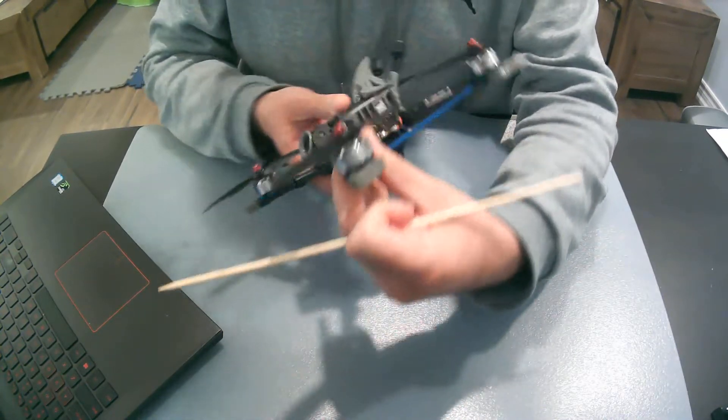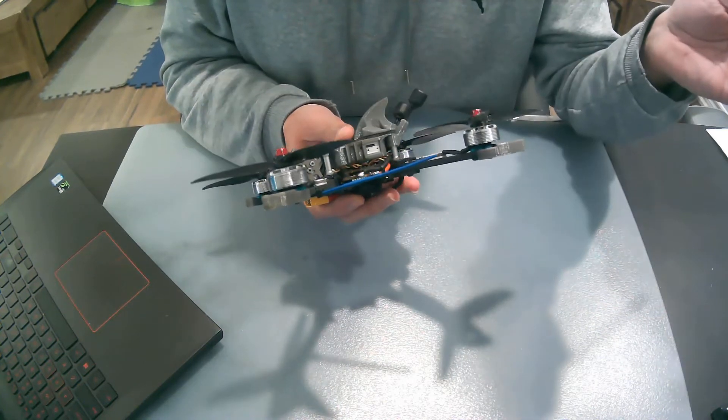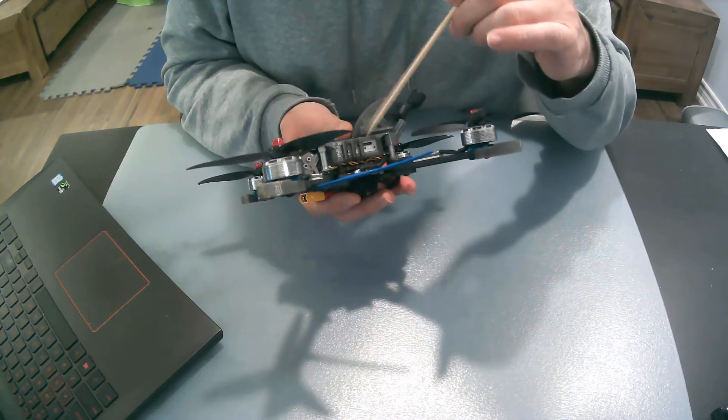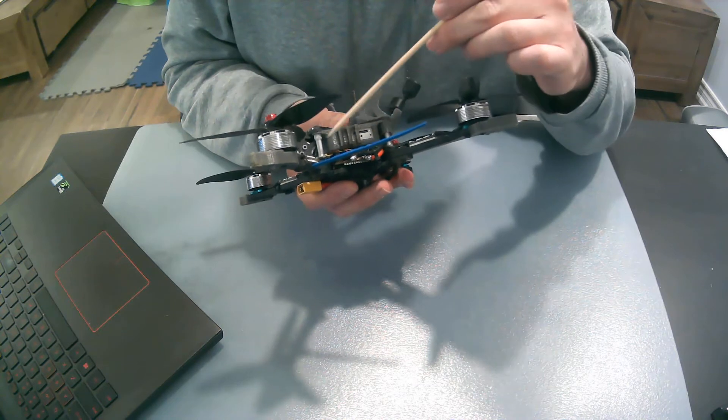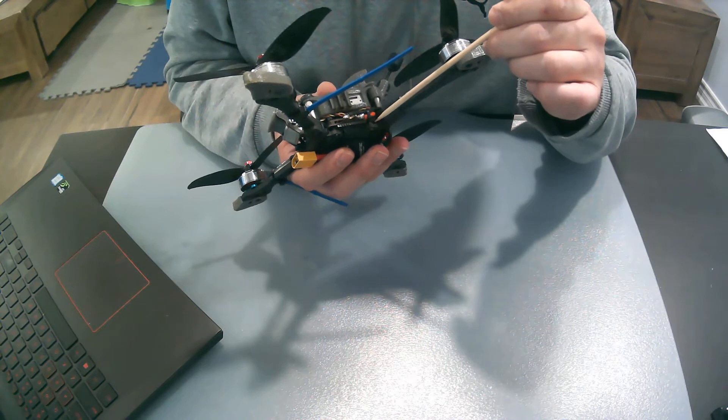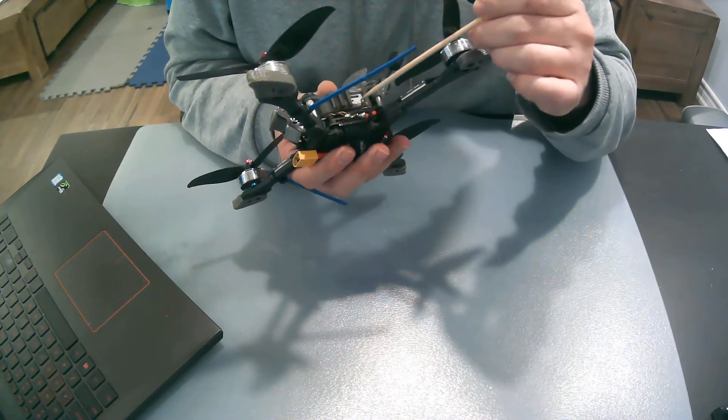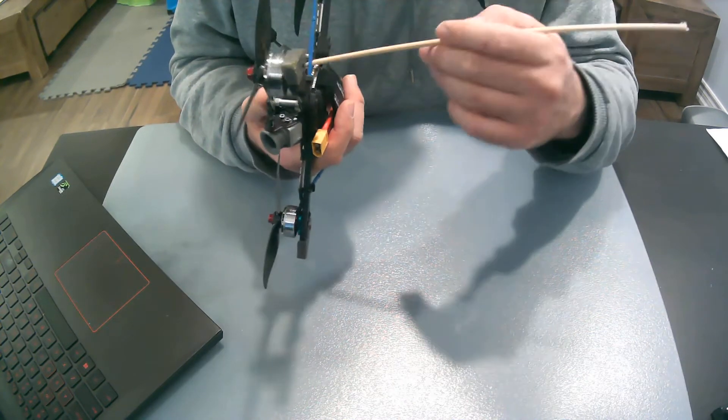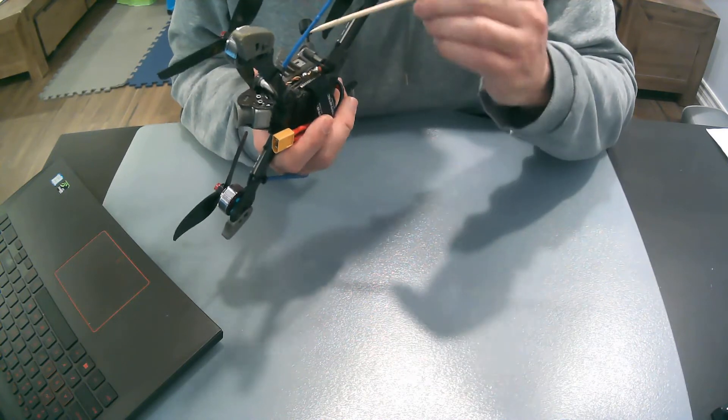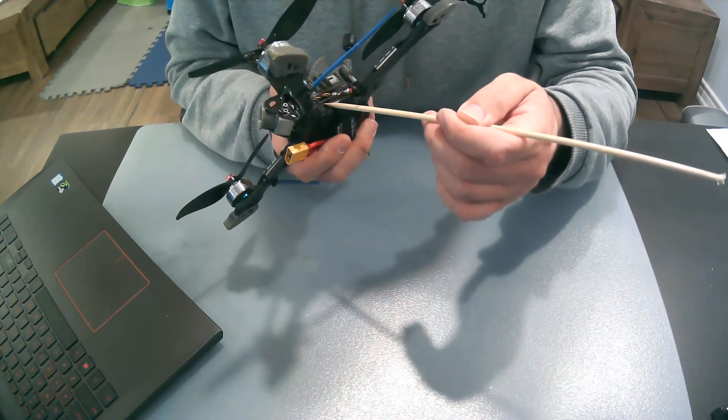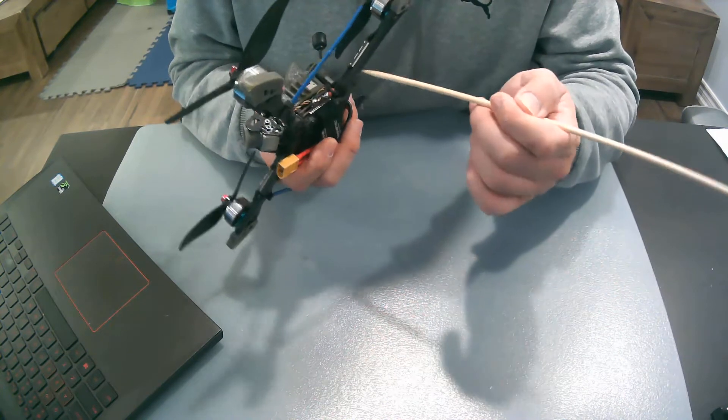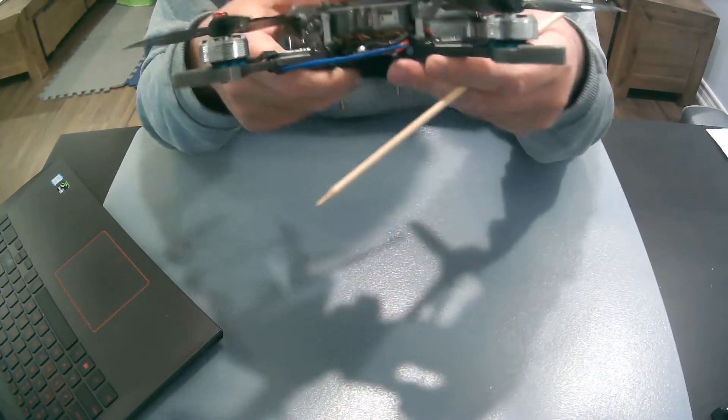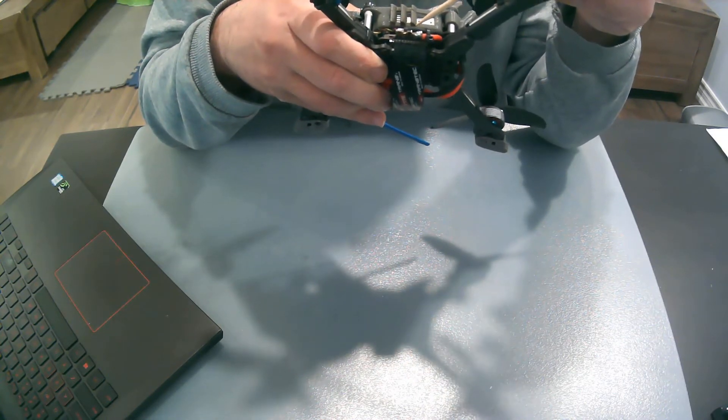The other challenge you might face while building this quad is the stack height. This is a DJI digital FPV compatible frame and it has this TPU mount where you can mount the air unit. The problem is that the space between the base plate and the air unit when you mount it is very small or very low. If you use normal standoffs, you won't have enough space to fit the ESC board and the flight controller board.